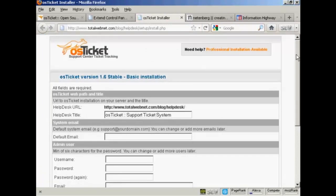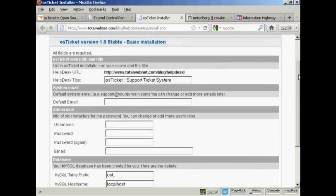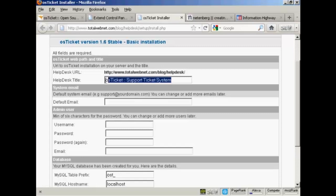Let's log in and get the whole thing started up. It takes you to this installation page. First of all, it's going to give the Help Desk URL and the Help Desk title. I'm going to rename this Help Desk.